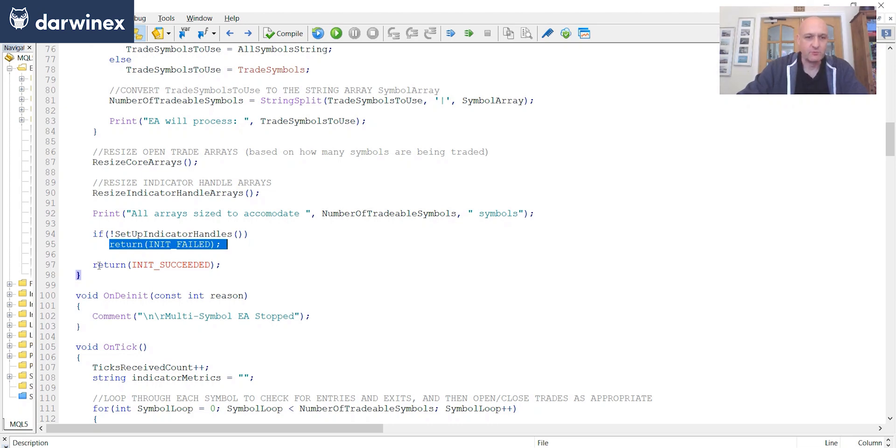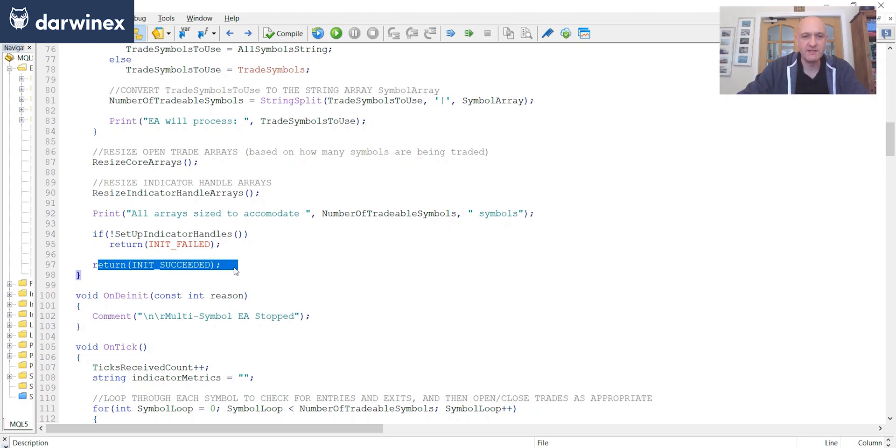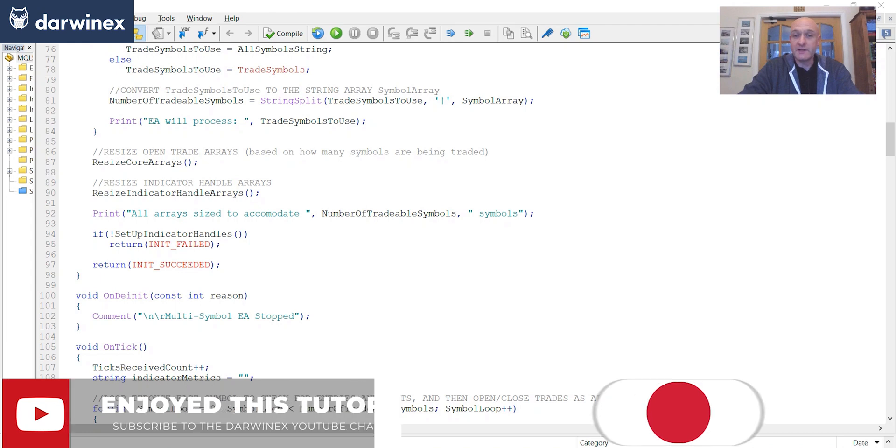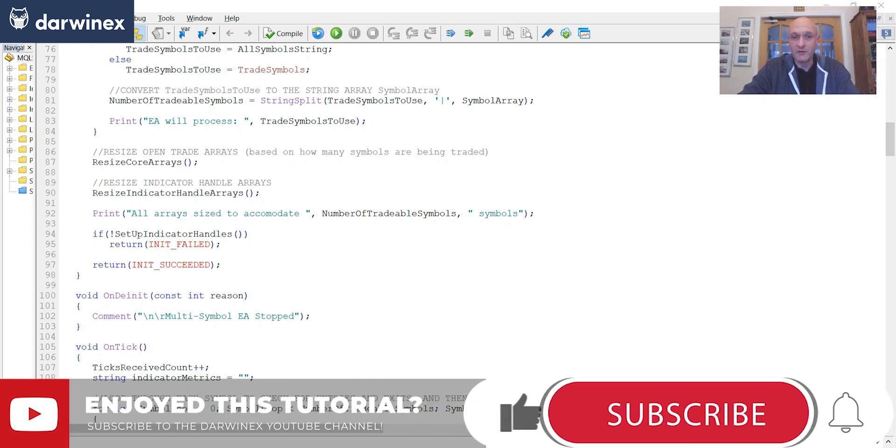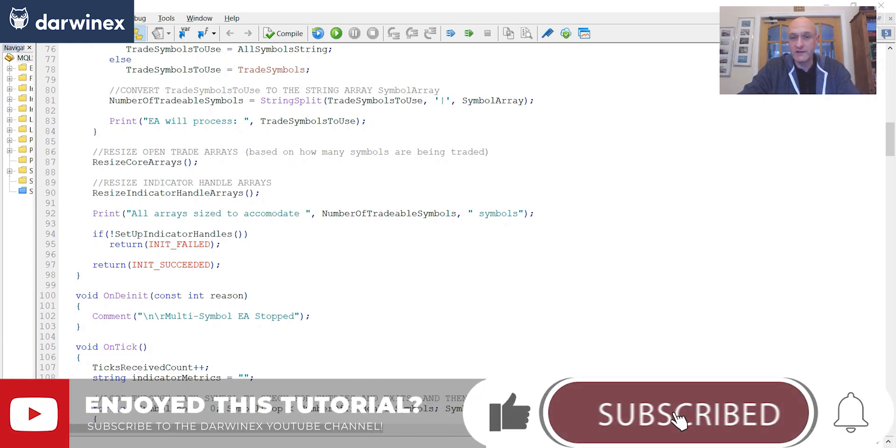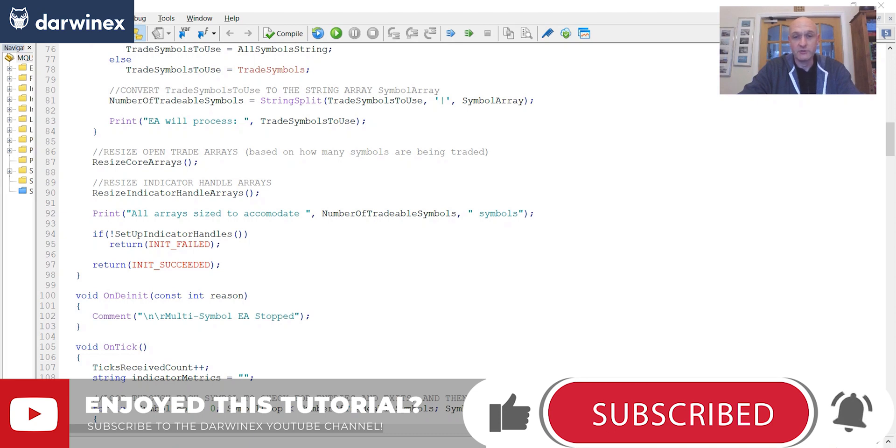If that doesn't happen, we reach this final command, which is init succeeded, and the EA continues to run. So click on the link to part 1.3 where I'll be looking at the functions required in on tick and also looking at the EA running on a live chart.